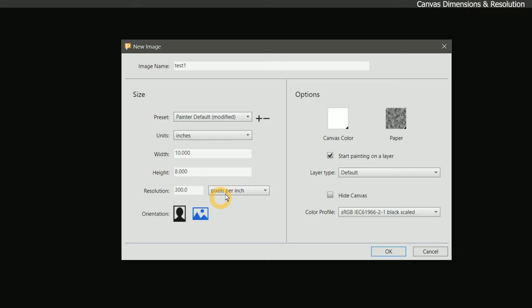It is possible to create canvas presets to reuse later. We'll dive a bit deeper into how to do that later in this course. Beneath resolution are the orientation buttons. You can use these to swap the width for the height and rotate the canvas orientation.